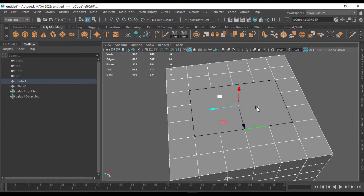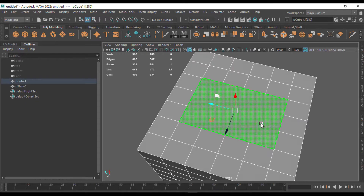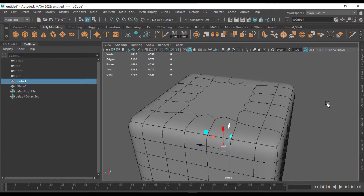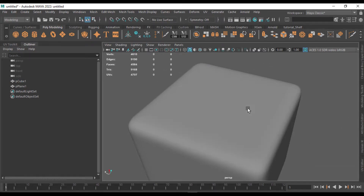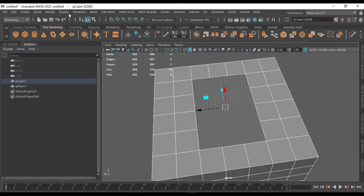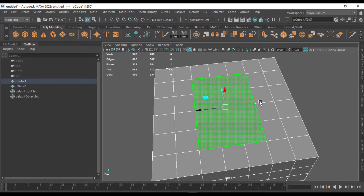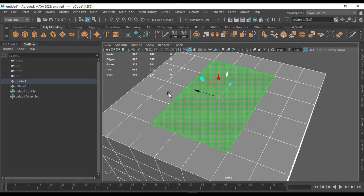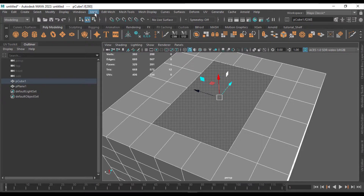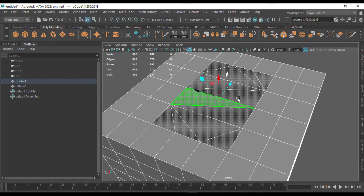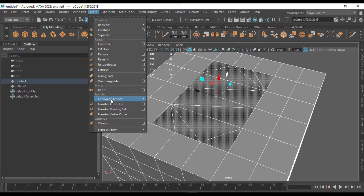After you fill it, it creates a face that is not properly connected — this is an n-gon, which won't work well on curved surfaces. To fix this, go to the face, and we can correct it by going to Mesh and using Triangulate followed by Quadrangulate.